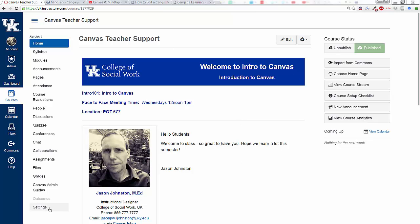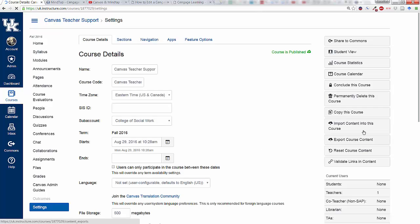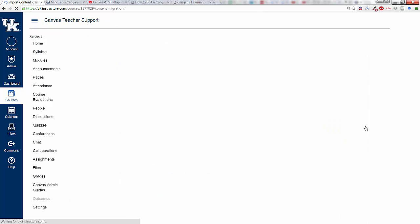So you're in your Canvas course here, click down on Settings, go over to Import Content into this course.